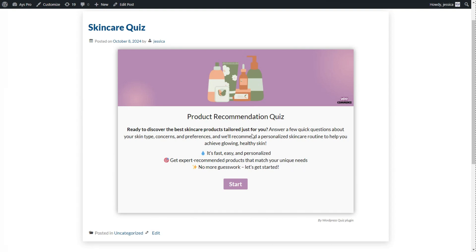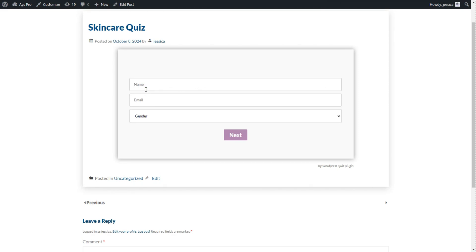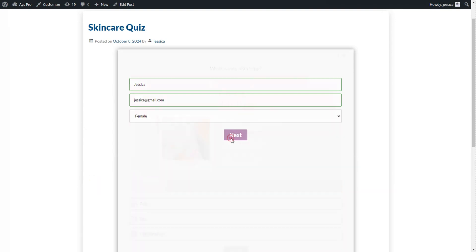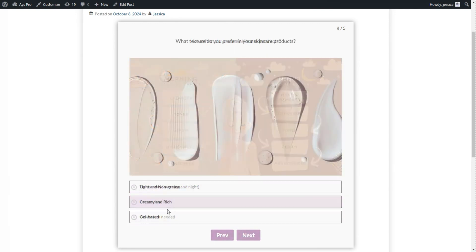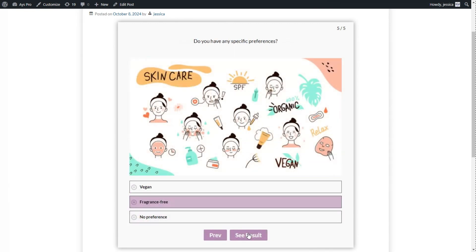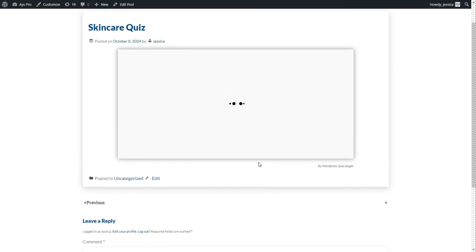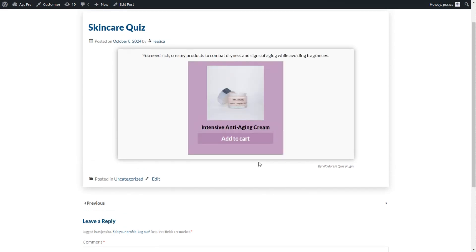Here is the quiz on the frontend. We can pass it to see how the product recommendation quiz actually works. We click the Start button, fill in the name, add the email, and choose gender, then click Next. Here we choose the answer options and click the See Result button to see the result page and a product recommendation. Here is the product recommended to us — you can see the interval message corresponding to the B keyword and the product recommended accordingly.